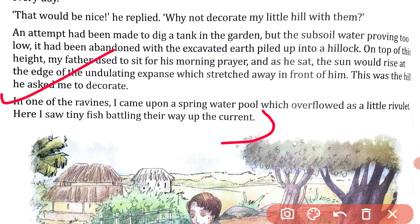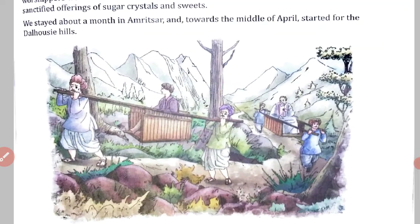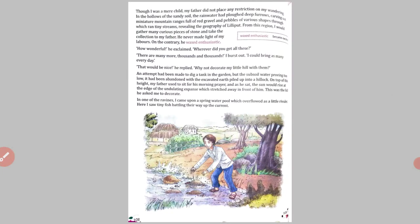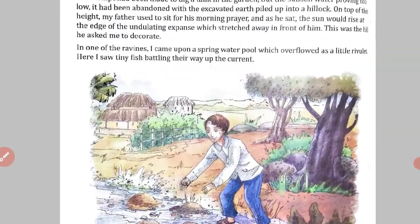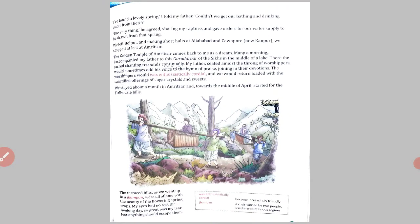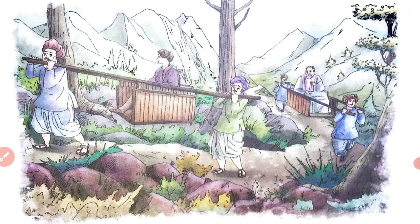This is the ravine where the water stream flowed as a little rivulet. In this picture there are 4 or 6 people who are carrying one person in the carriage. This is Rabindranath Tagore, the spring water pool, and this is the jampan. The jampan is where two or more persons carry one person — it is used in mountain or hill areas.